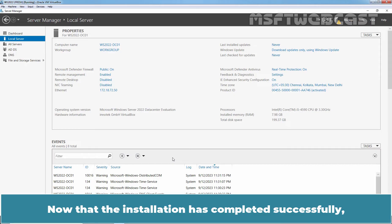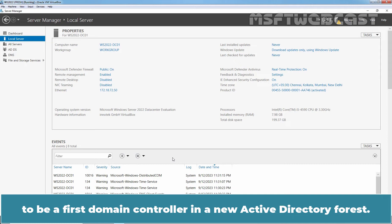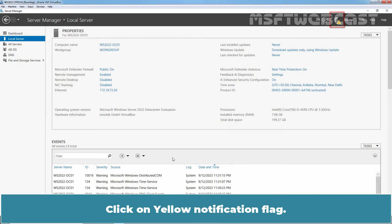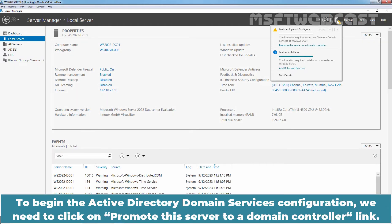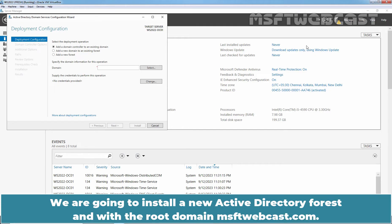Now that the installation has completed successfully, we are going to go ahead with Active Directory Domain Services configuration to promote this Windows Server 2022 to be a first domain controller in a new Active Directory forest. On Server Manager, we will see a yellow notification flag next to the Manage menu. Click on the yellow notification flag. To begin the Active Directory Domain Services configuration, we need to click on 'Promote this server to our domain controller' link. This will start the Active Directory Domain Services configuration wizard.